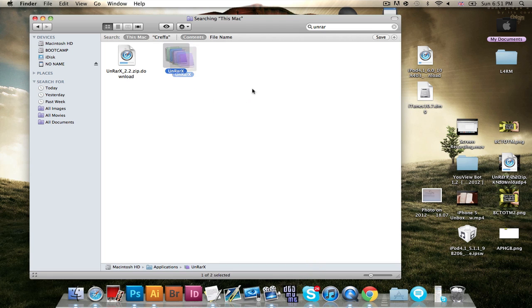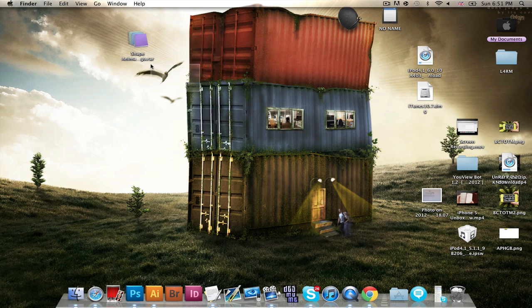And it will look something like this. Then, once that's installed, all your .rar folders will have that logo icon.